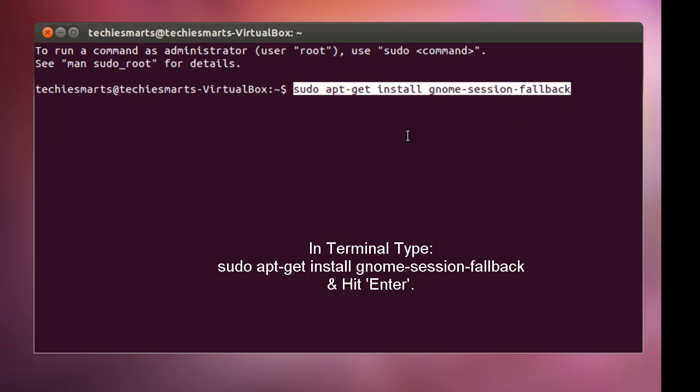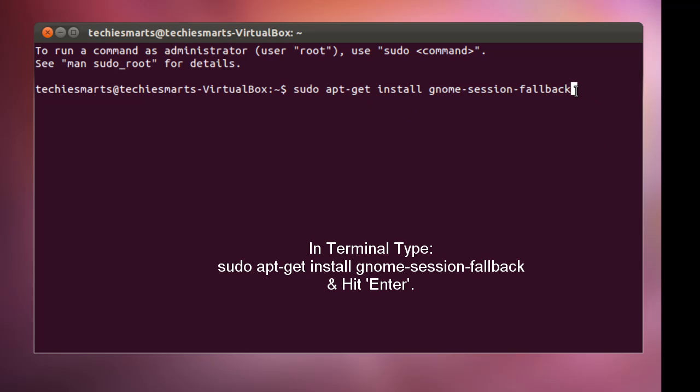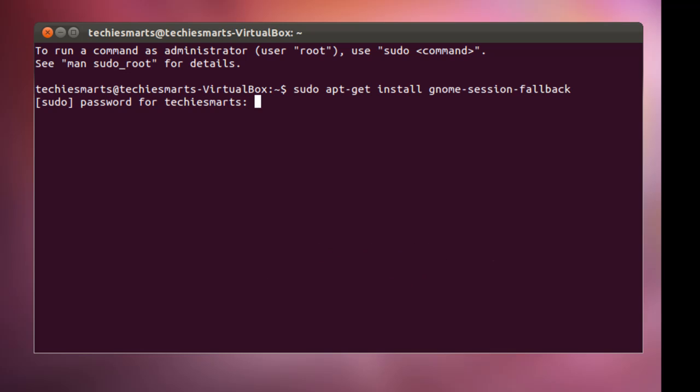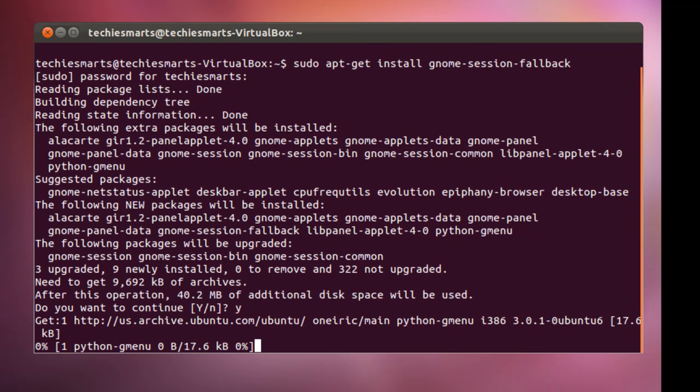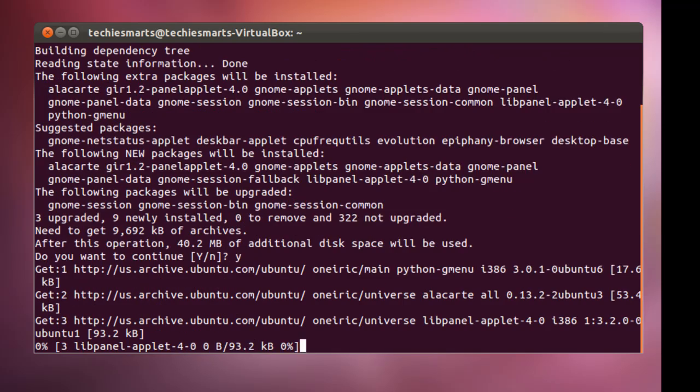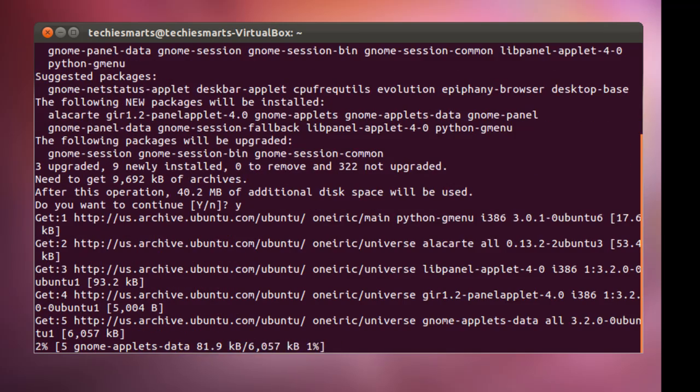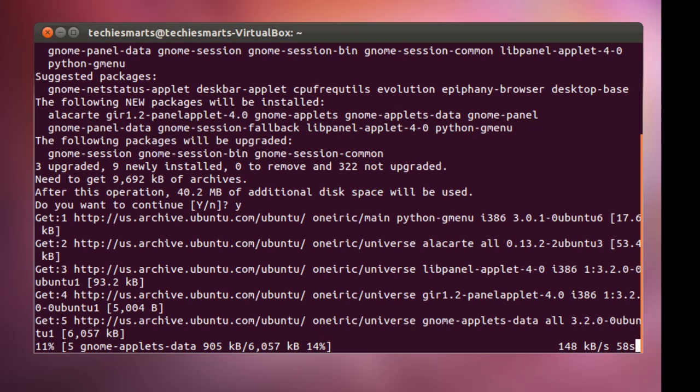Once you hit the enter key, it will ask you to punch in your password. This is the same password you used to log into your system and also get super user rights. So we'll simply hit enter, punch in our password, and hit enter again. Now it's going to go out, check the resources, make sure that the packages are available. Just simply say yes and hit enter again and it will download the packages. This will take just a moment, especially depending on your network speed. So I will go ahead and jump forward to the point where we can interact again.